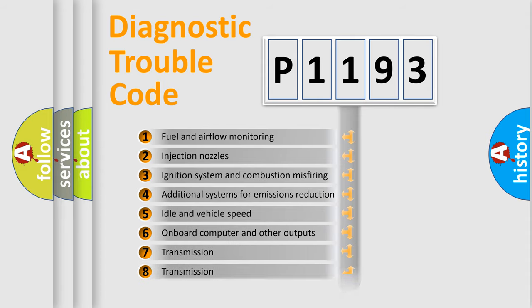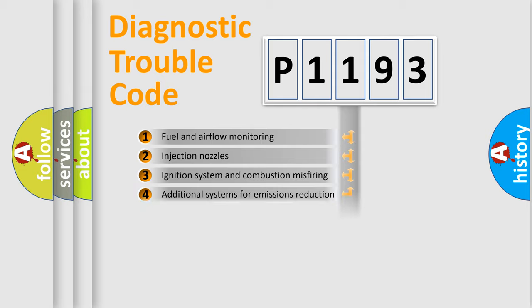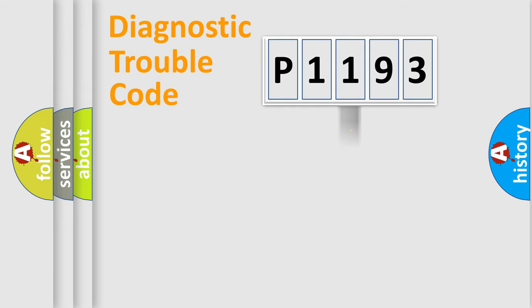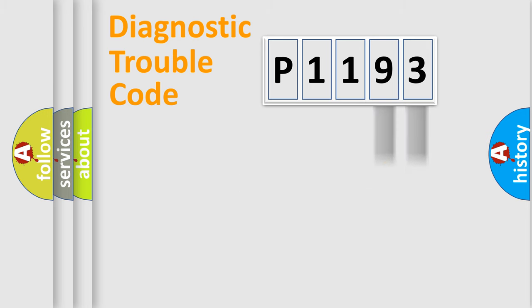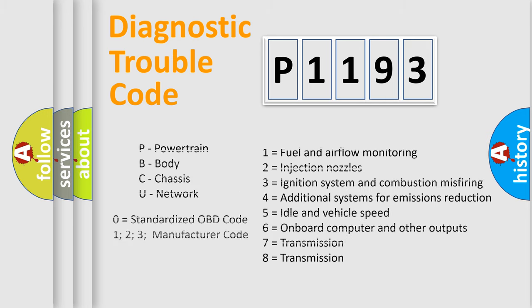The distribution shown is valid only for the standardized DTC code. Only the last two characters define the specific fault of the group. Let's not forget that such a division is valid only if the second character code is expressed by the number zero.